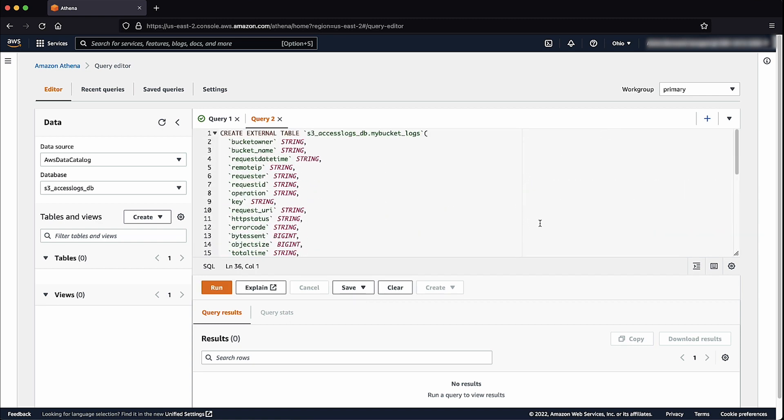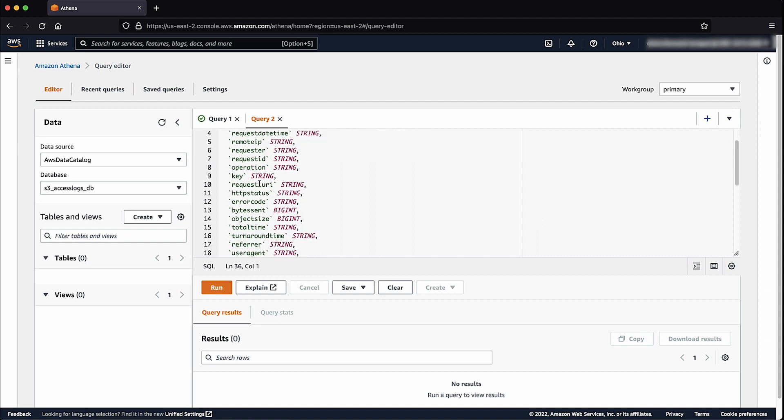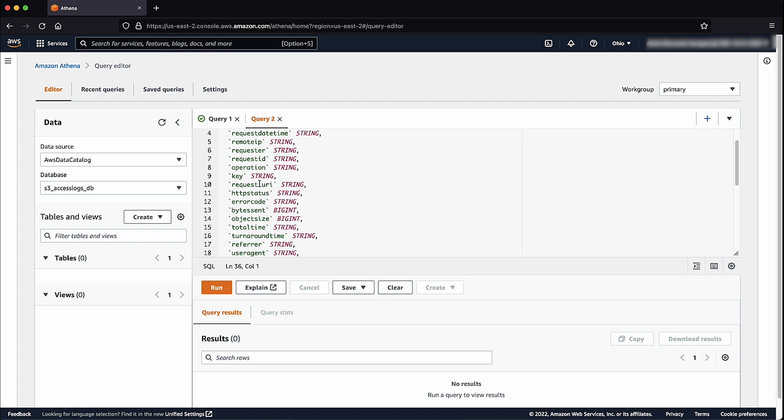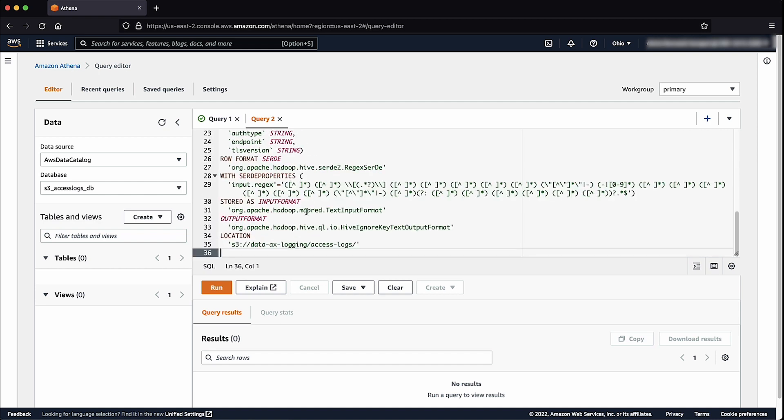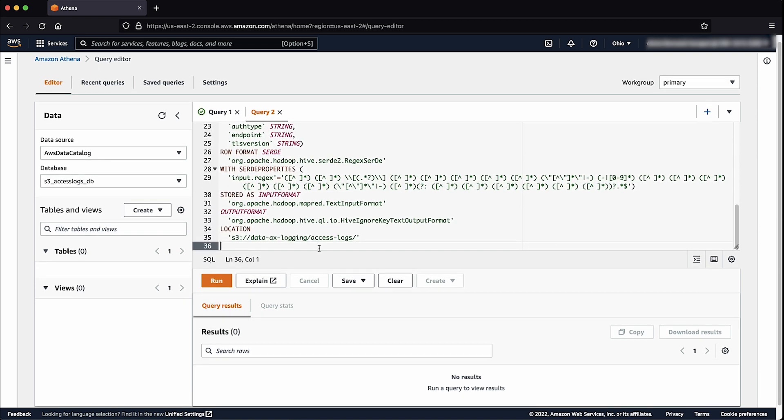Here you can see the table name and different access log properties and their data type values. These are the properties that you can query with Athena. At the bottom is the target location of the access logs I configured earlier on the bucket. Choose Run.